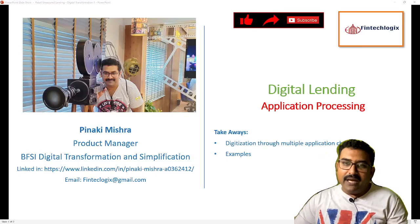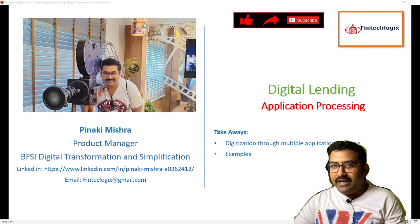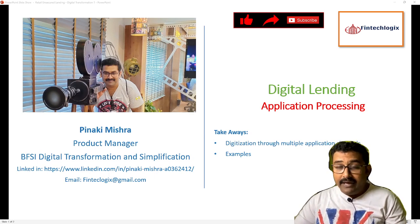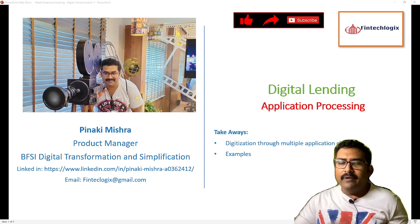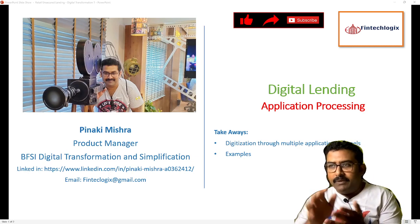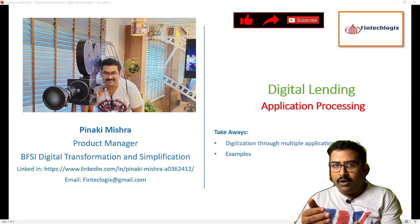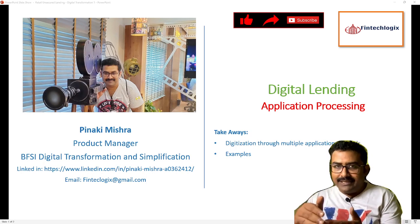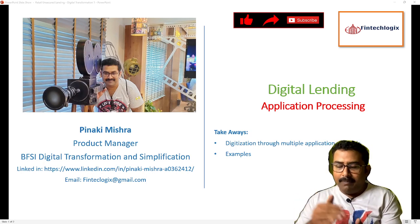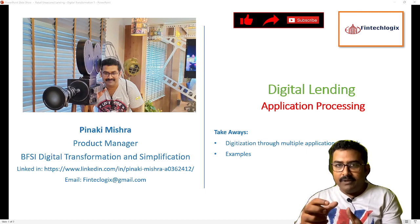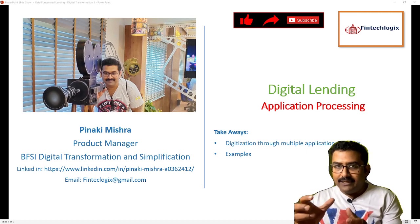Hello friends, my name is Benaki and welcome to my channel Fintech Logics. In today's discussion we will talk about the digital lending process. We have already discussed the lending process in detail about unsecured and secured lending, both originations and servicing. This series of videos will be on how digitization is touching the origination and servicing life cycle.